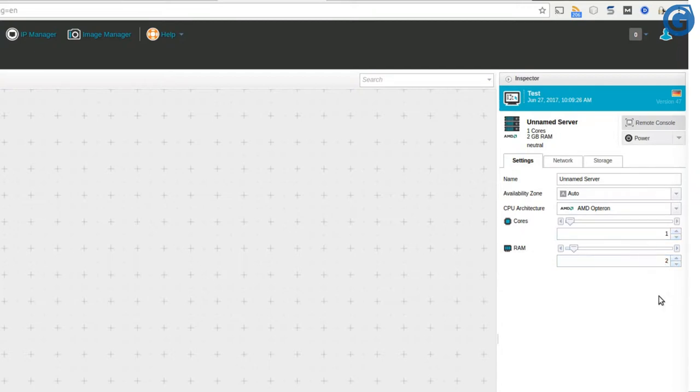In this example, we set them to one core of CPU, two gigabytes of RAM, and the server name usually would be the domain name that you would use to reach out to your server.